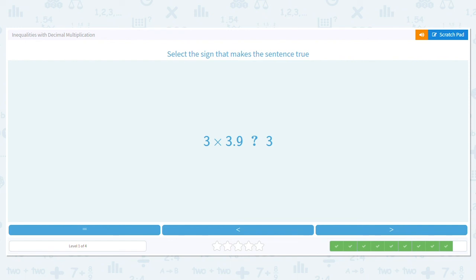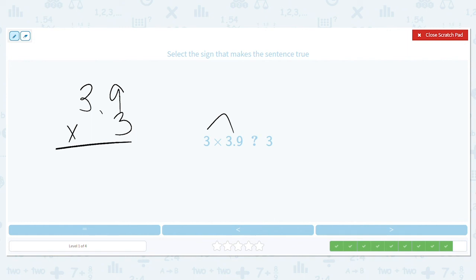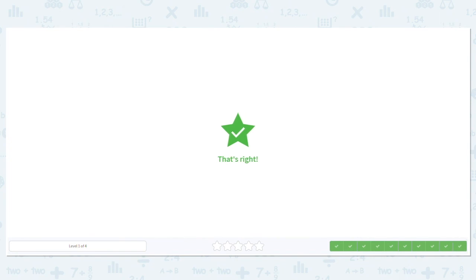Let's try one more: 3 times 3 and 9 tenths — is it greater than, less than, or equal to 3? Let's multiply it off to the side because we're working with a decimal. So we have 3 and 9 tenths times 3. 9 times 3 is 27. And 3 times 3 is 9, plus 2 more is 11. My decimal is one spot over, so I move this decimal one spot over. So it's 11 and 7 tenths. Is 11 and 7 tenths greater than, less than, or equal to 3? It is greater than. Excellent job!